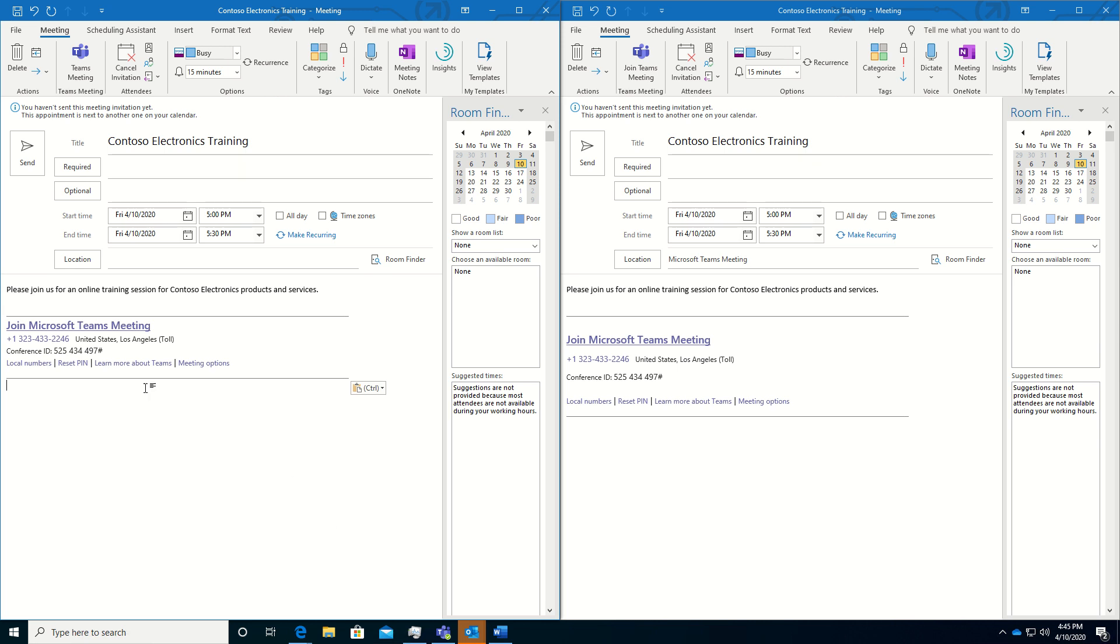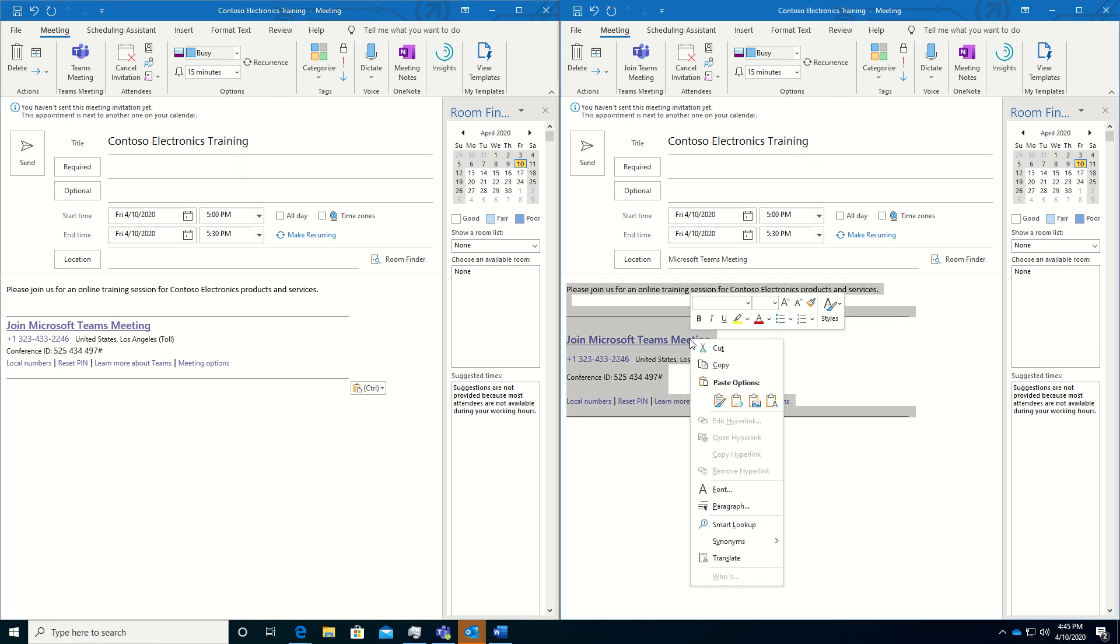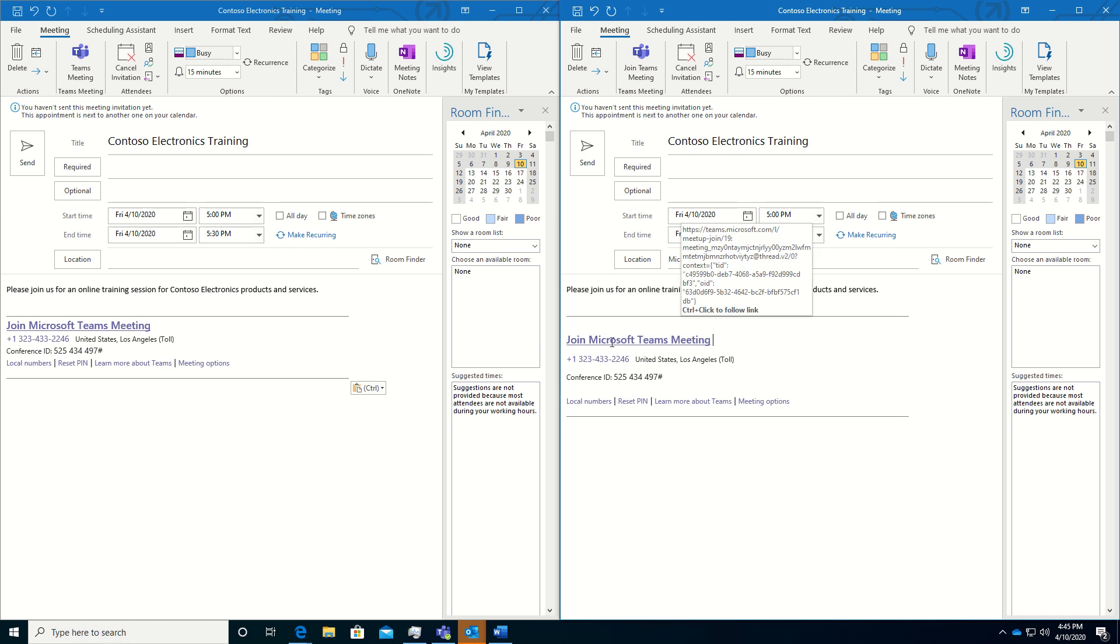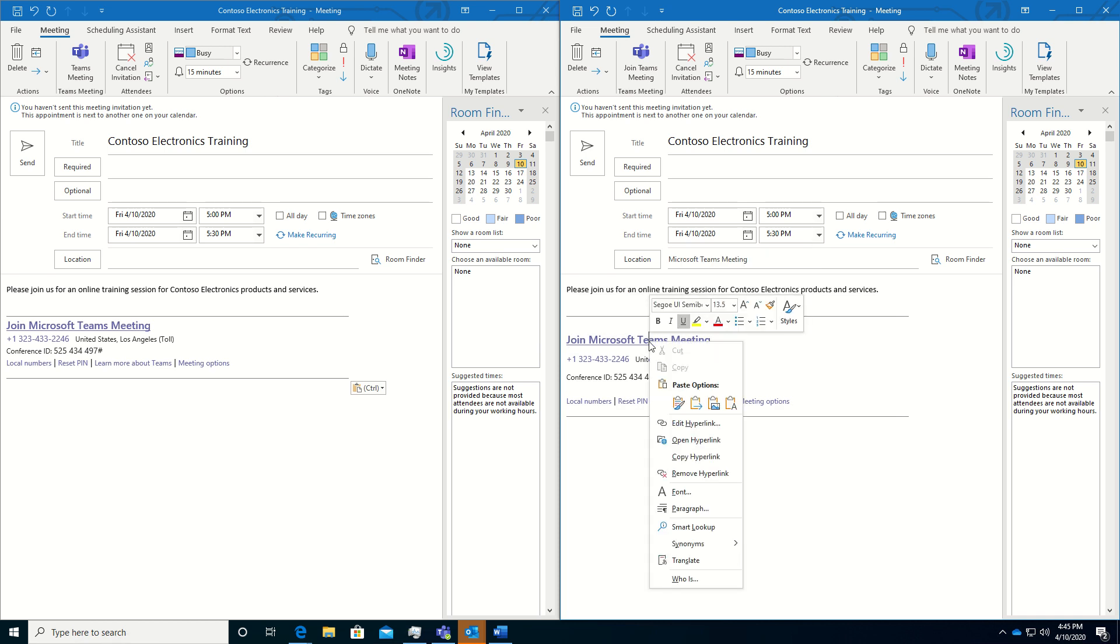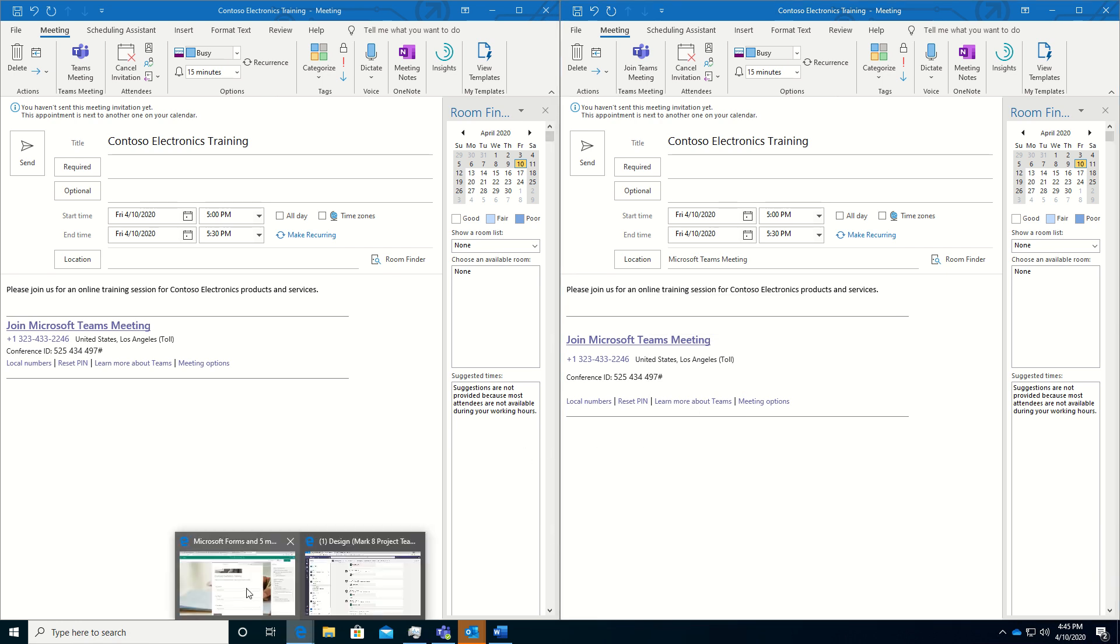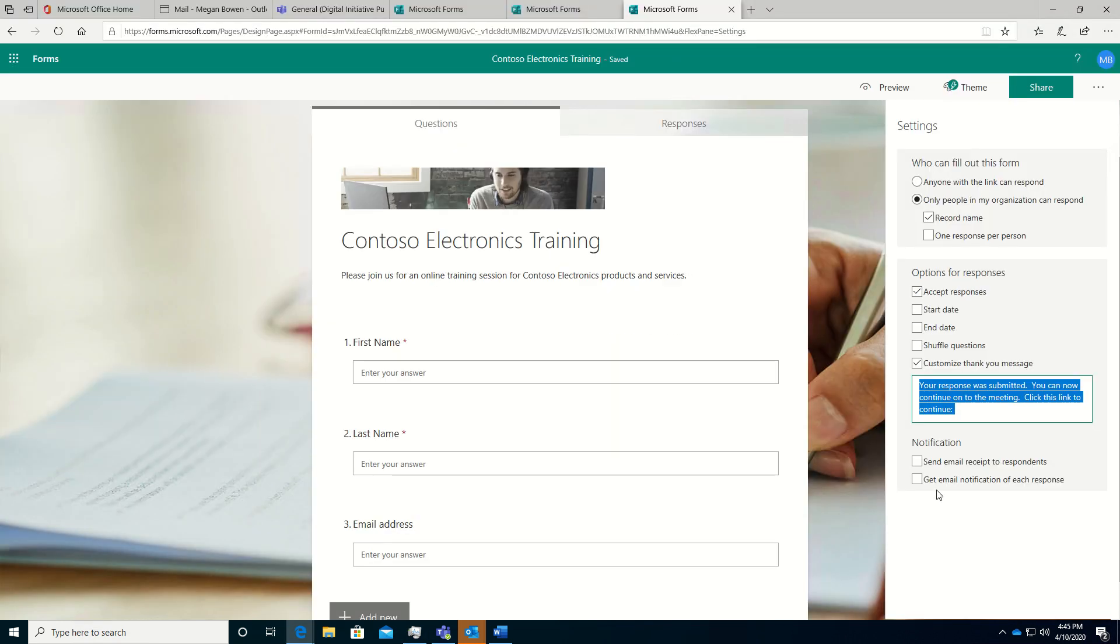Now, what you'll notice is I'm going to need to change this link. This is where we start getting and we'll go back to the form. So we're going to grab the URL for this join Microsoft Teams meeting. And I'm going to copy the hyperlink. Right click to copy that. And go back to our form. And this is where I'm going to paste the link to go to the Teams meeting.